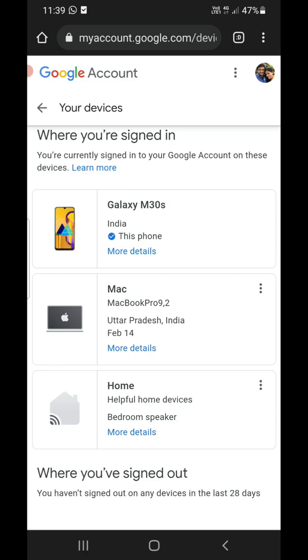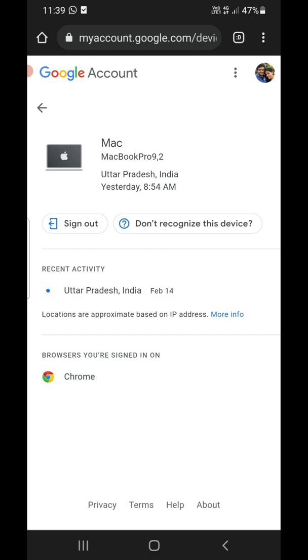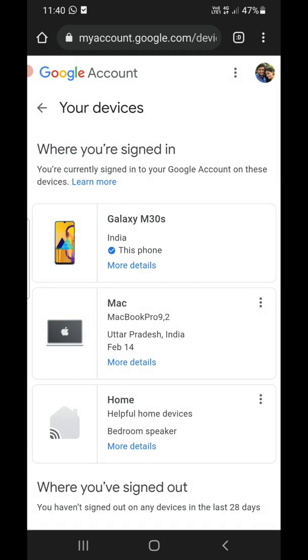If you want any more information, you can click on 'More details' and you can see all the details and the browser from which you signed in.